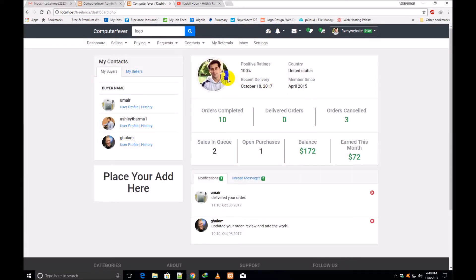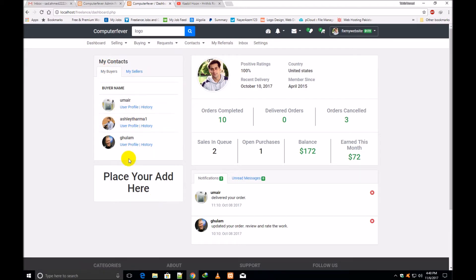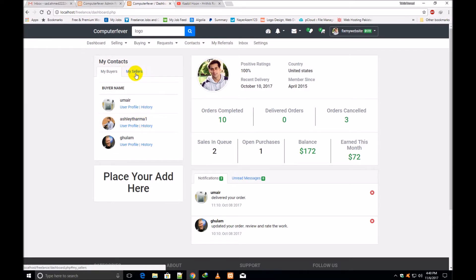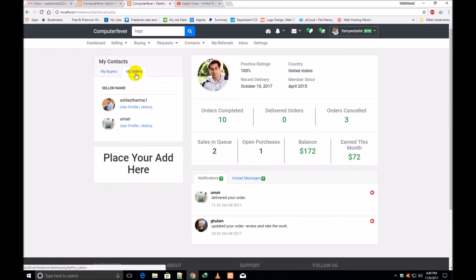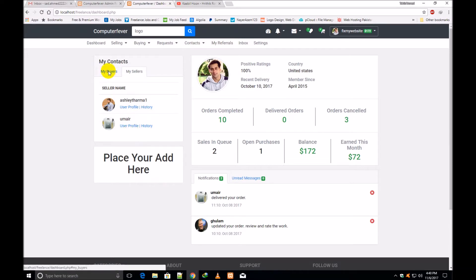you will see this is the dashboard. These are my buyers — buyers are those who have bought proposals from you, who have given you some works to do. And these are my sellers — sellers are those to whom you have given some works for doing.